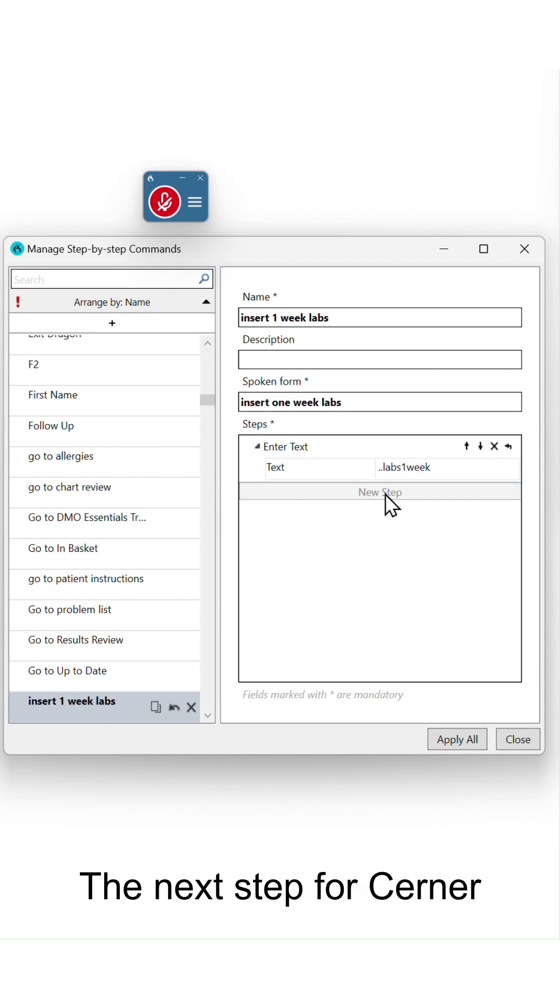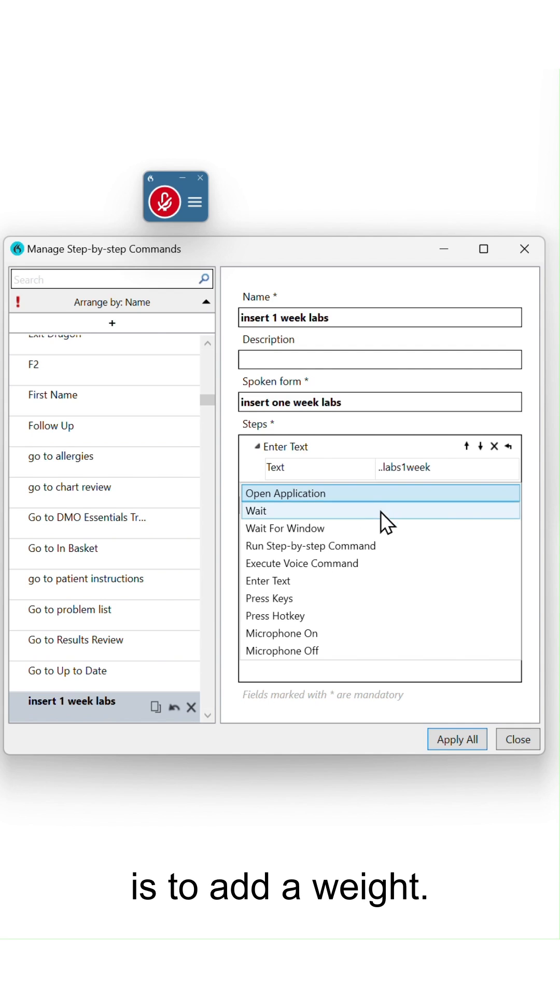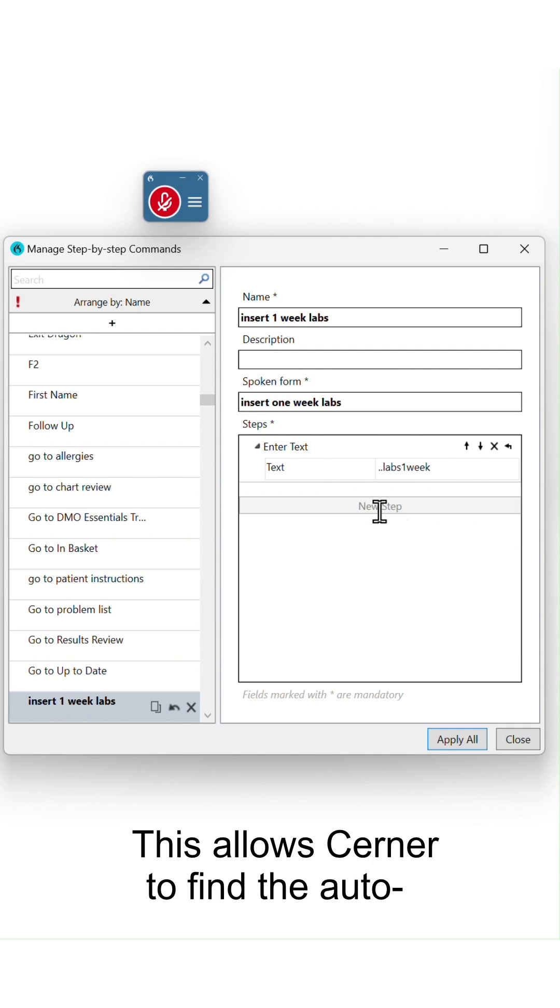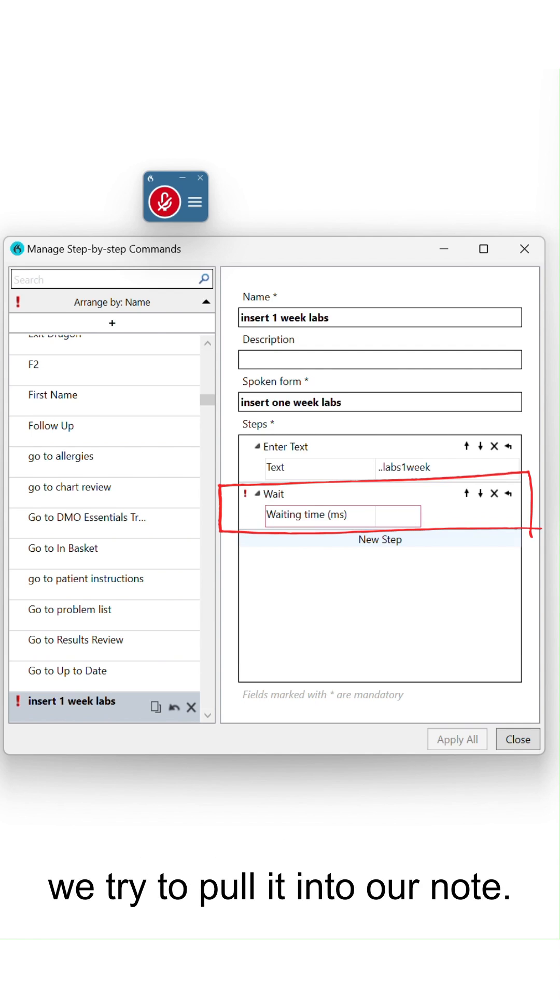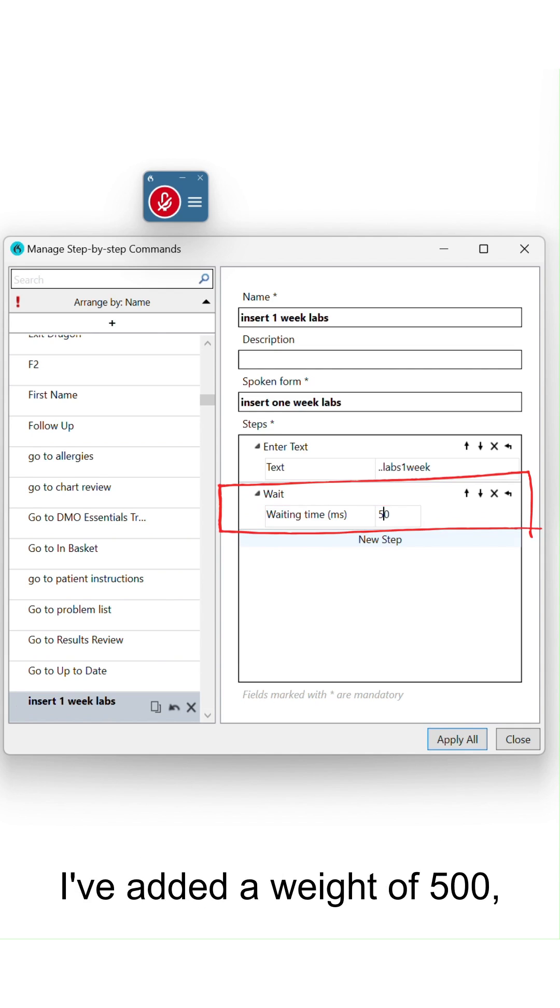The next step for Cerner is to add a wait. This allows Cerner to find the Autotext within the system before we try to pull it into our note. I've added a weight of 500, which is half a second.